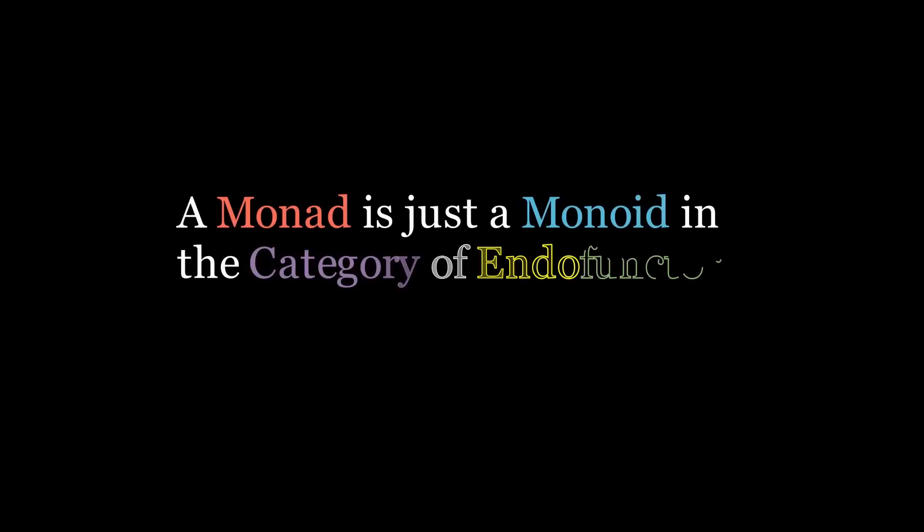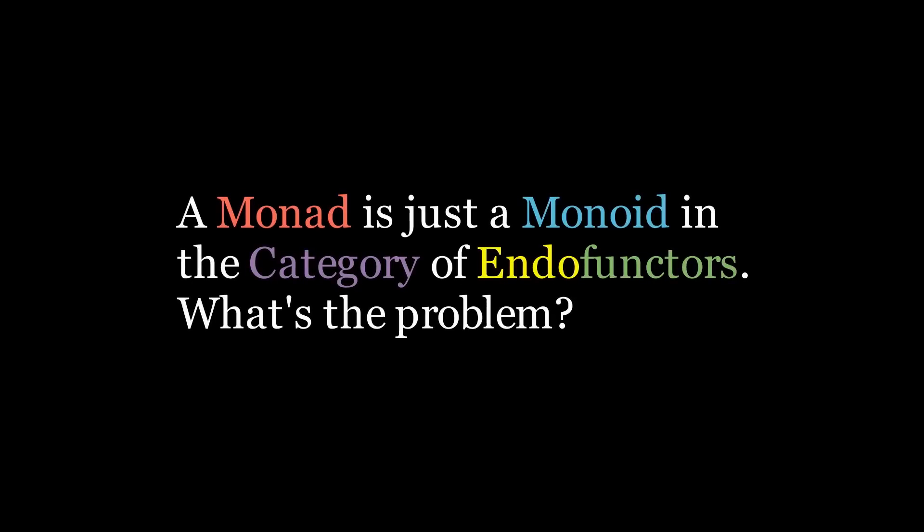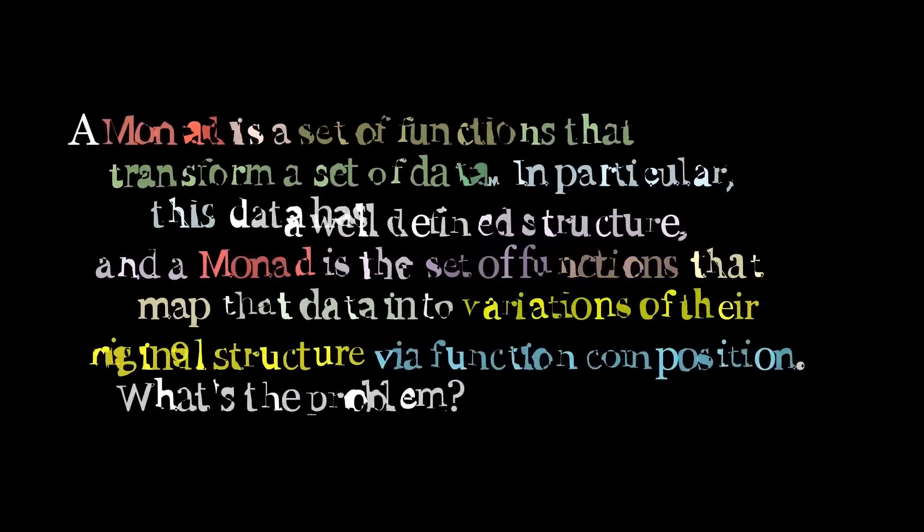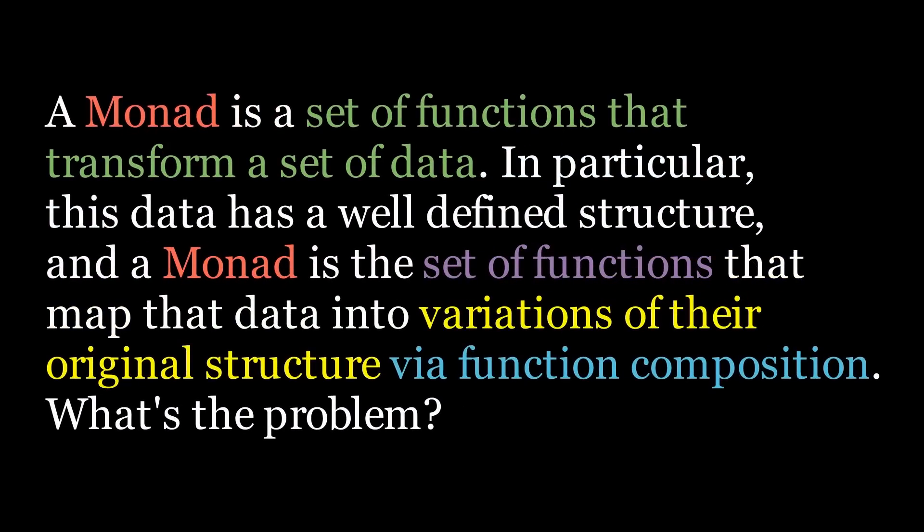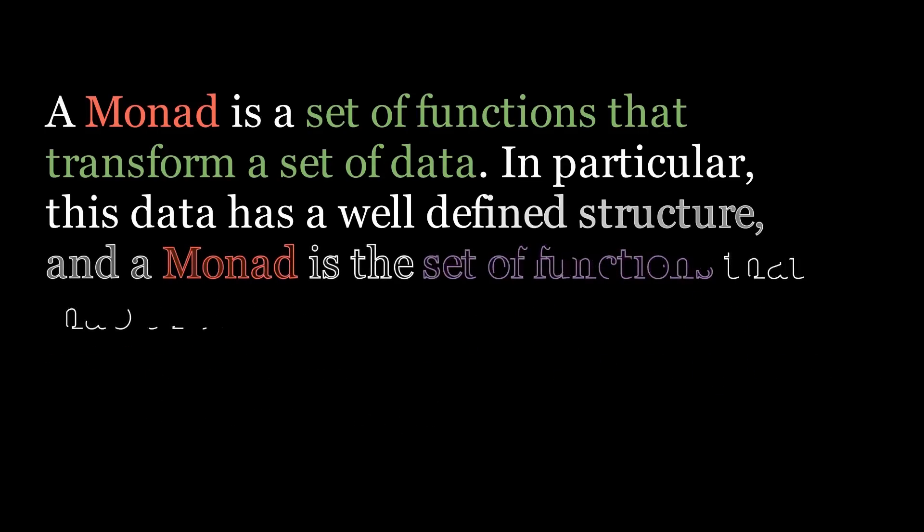The category of endofunctors should just be a collection of functions, essentially, which basically map the set of inputs to themselves. If they happen to form a monoid, then that would mean that they have a binary operation that we can perform between these functions to combine them. Since the elements are functions, we could call this operation function composition. If we ensure that we have an identity function, which essentially just does nothing, then we have all of our pieces together. A monoid in the category of endofunctors is, for our purposes, nothing more than a collection of functions which all have the same signature that we can compose together. That's literally it.